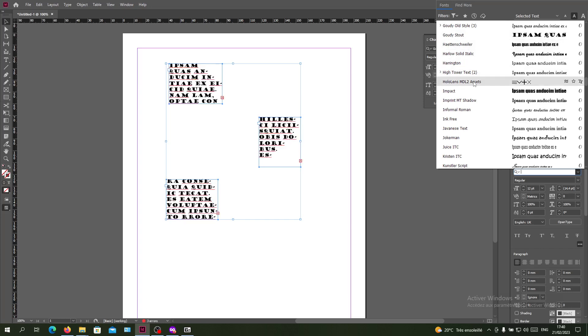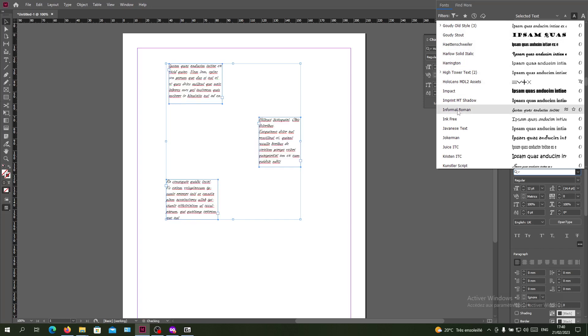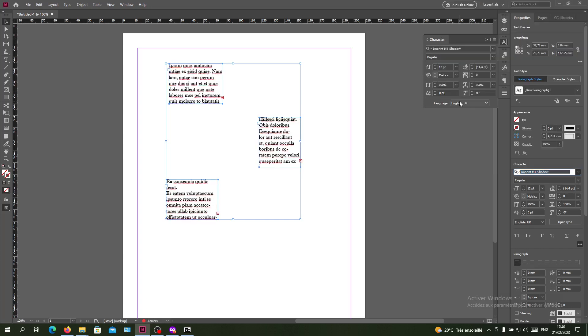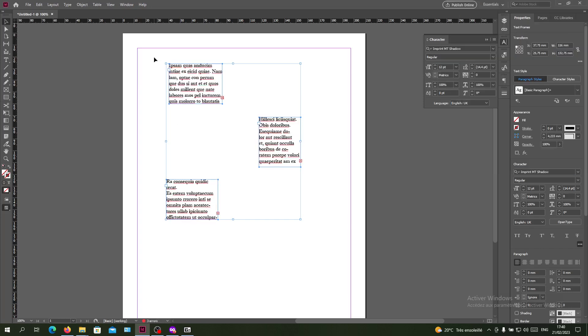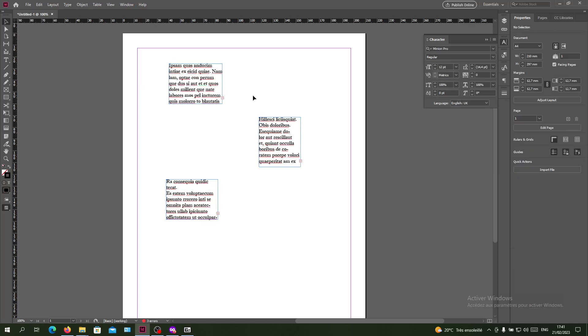You will have your fonts that will change simultaneously at the same time in Adobe InDesign. This is how you can do it in Adobe InDesign. Thank you for watching and see you next time.